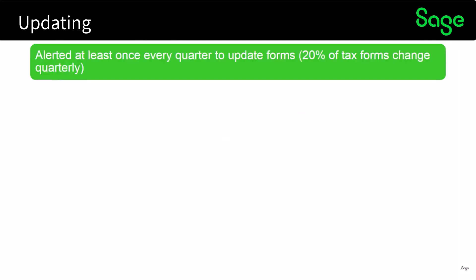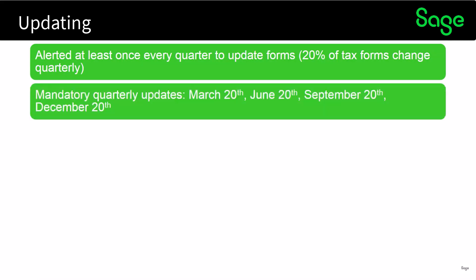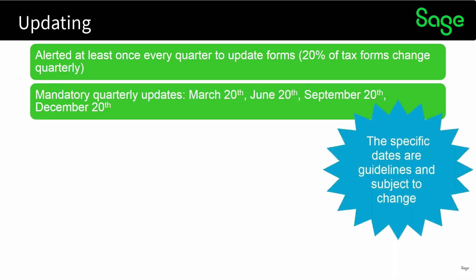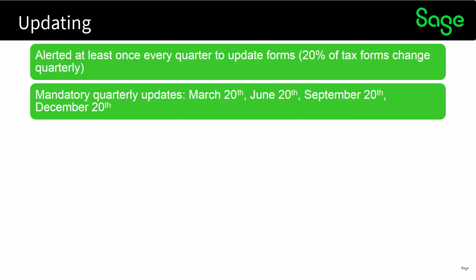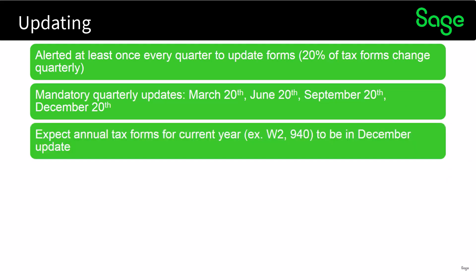As far as updating the program, you will be alerted at least once every quarter to update forms. About 20% of tax forms change every quarter. There will be mandatory quarterly updates in March, June, September, and December. You can expect the annual tax forms for the current year such as W-2s and 940s to be in the December update.